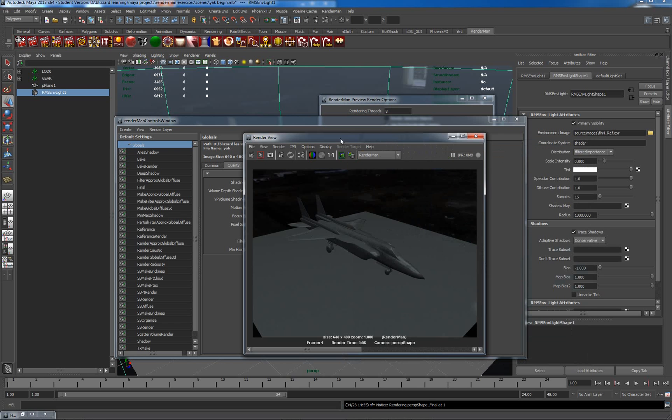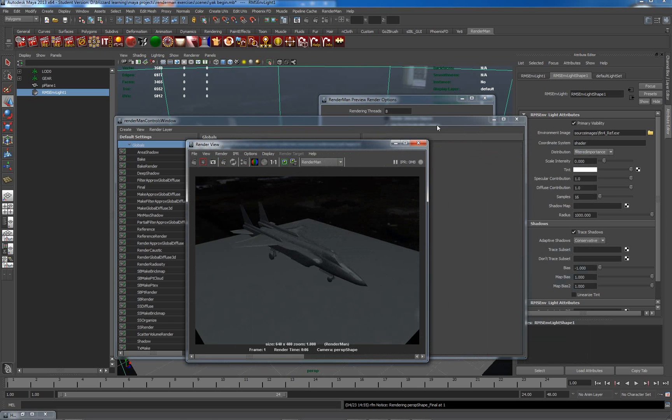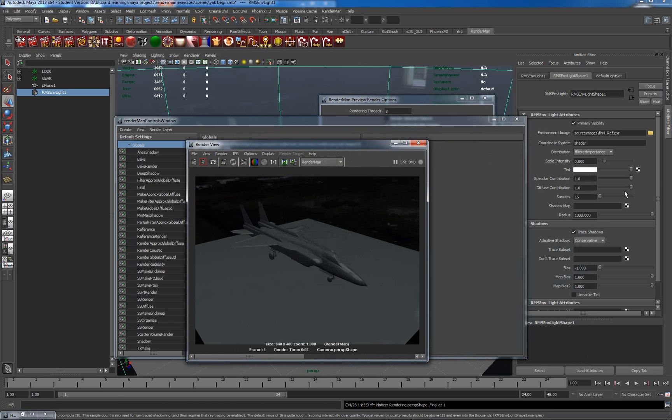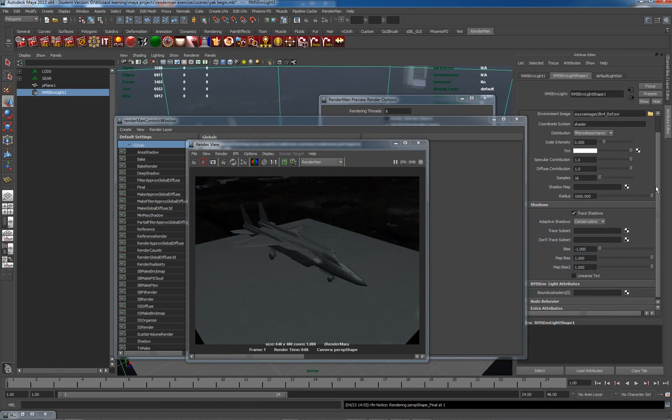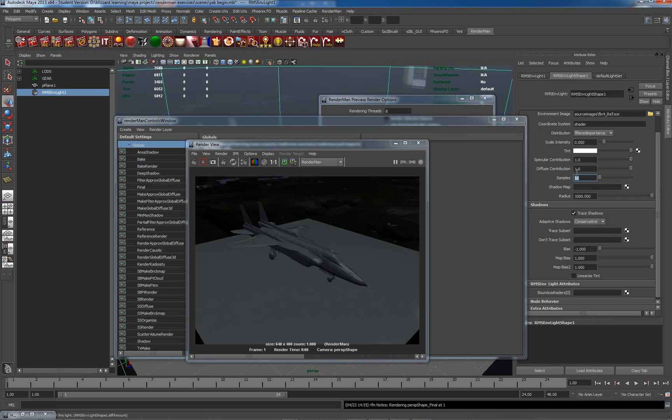So the next thing we can do to improve the look of this would be to change some stuff in the environment sphere. Let's have a look what's in there at the moment. We have 16 samples. I'm going to bump this up - 16 is incredibly low - and 128 will probably give me much nicer results.